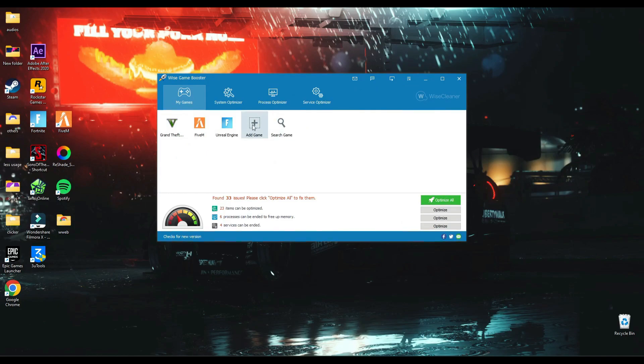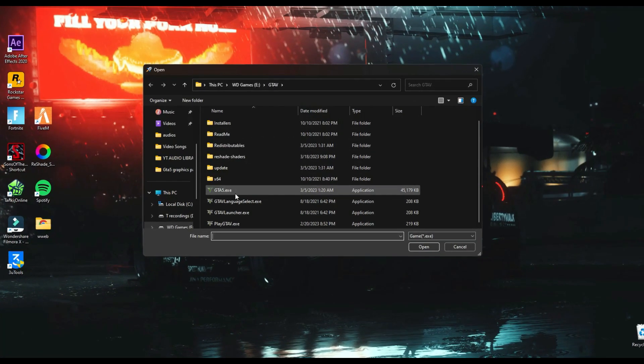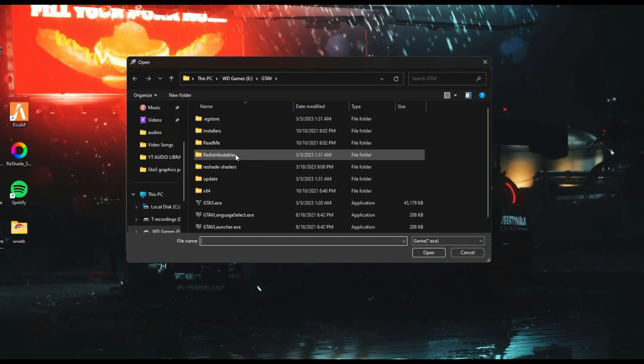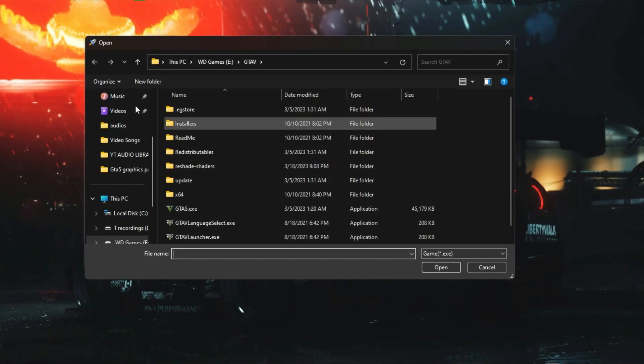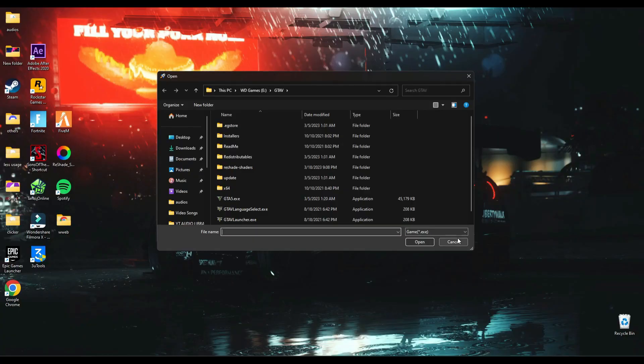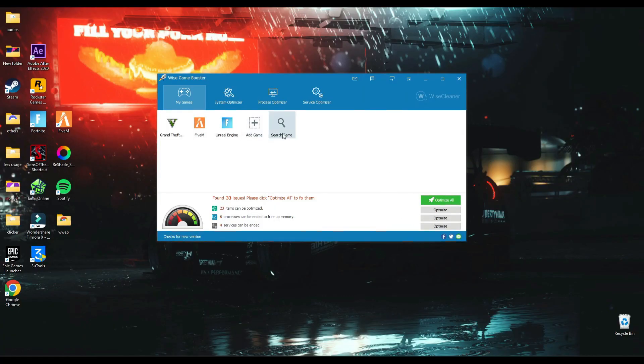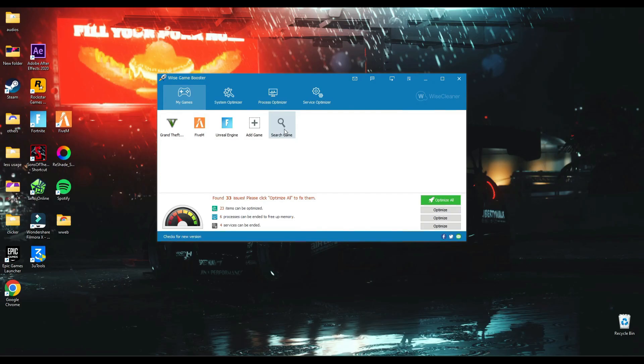You can do this by clicking Add Game and browse for the game and click their launch file, or by just clicking Search Game. It will search automatically to find the games you have on your PC.